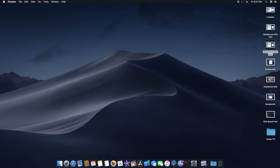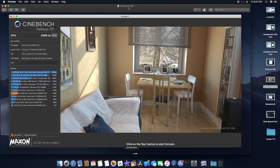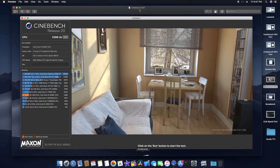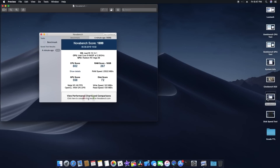For Cinebench R20, I got a CPU score of 2,398. The score is a little less than the i7 7700K — probably because of the clock speed difference. But it's not bad overall.